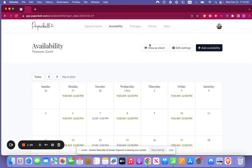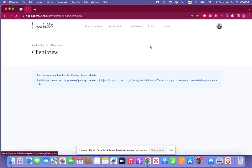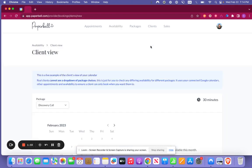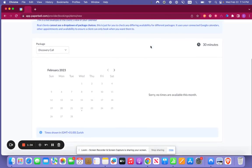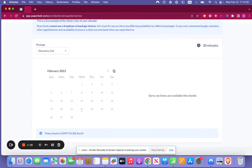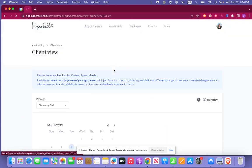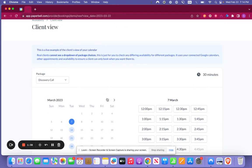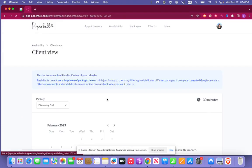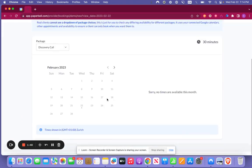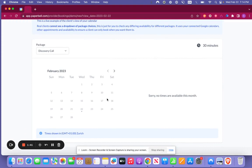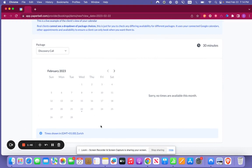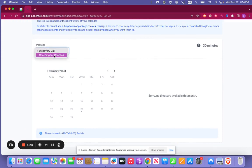Now what you can do here is you can view how the client sees it. So you're going to go view as client here. Now as you can see you're like wait a second, where's all my availability for February? The reason that you're not seeing it here is because the availability that I set up in February was just for the other call.